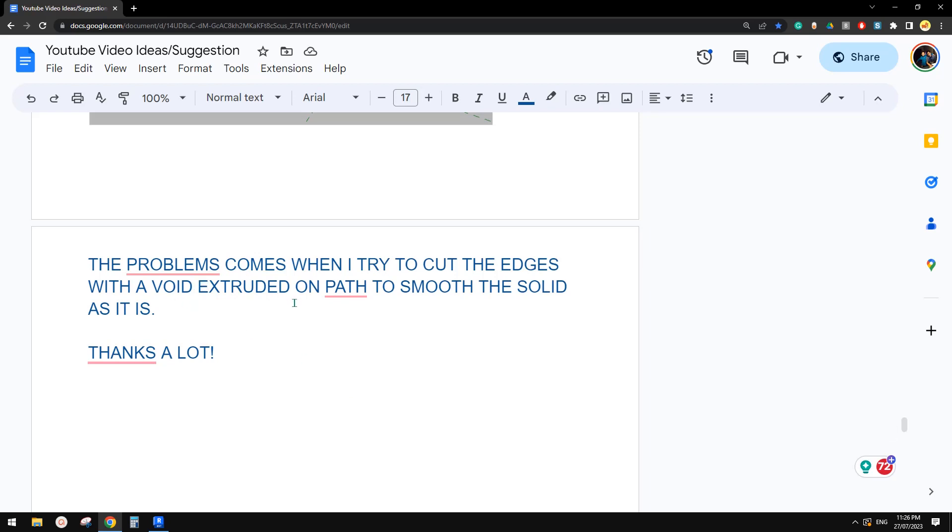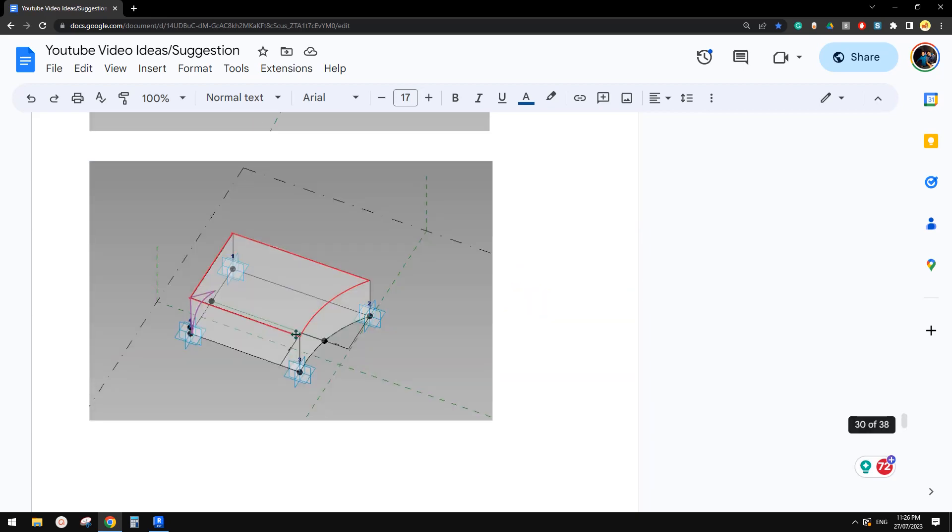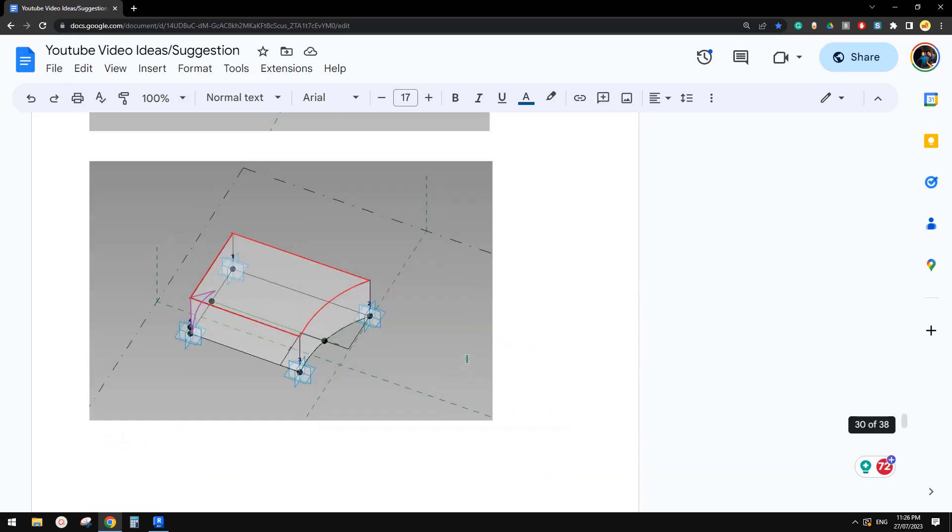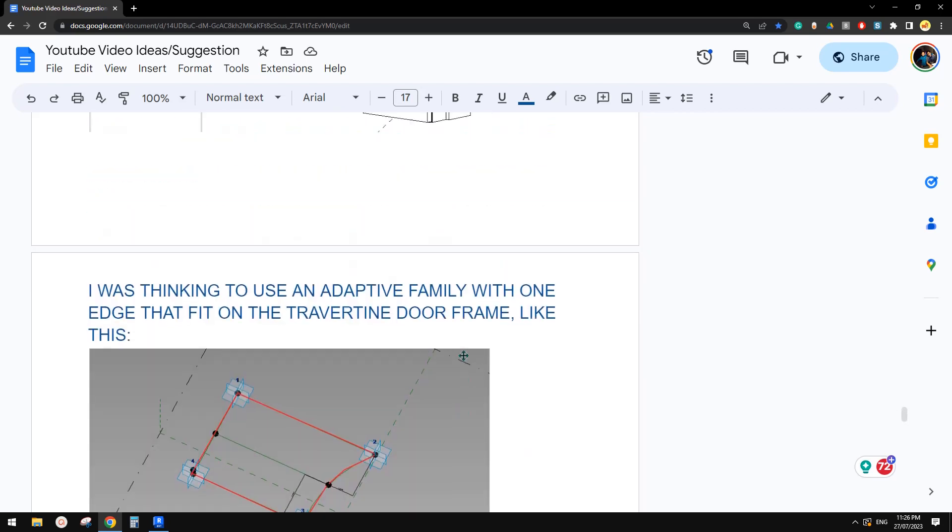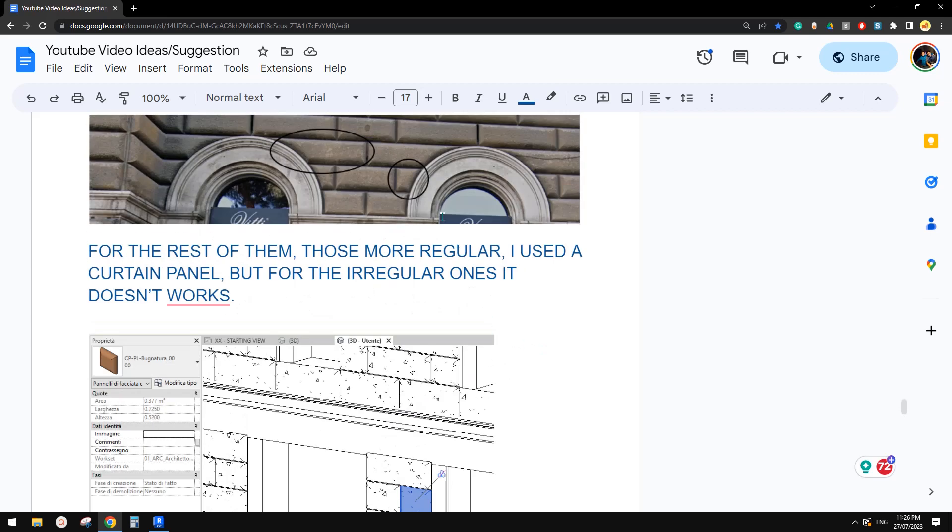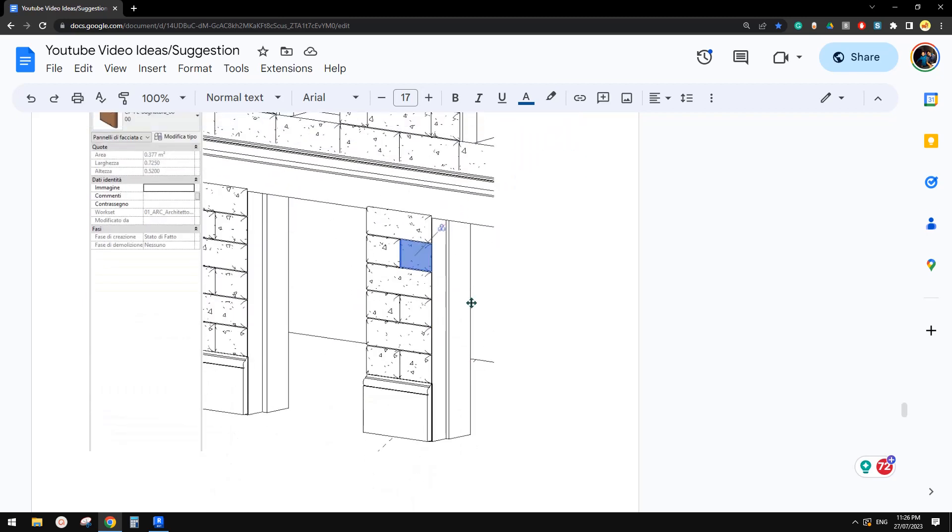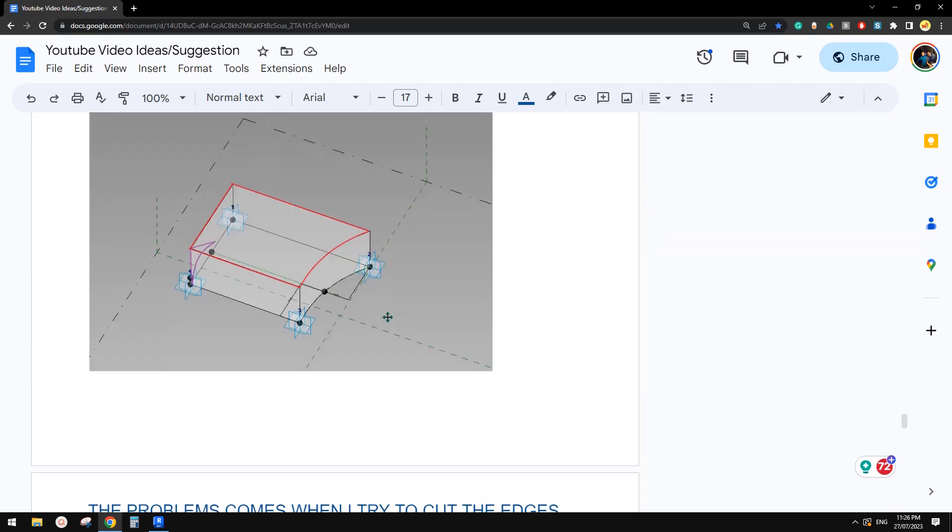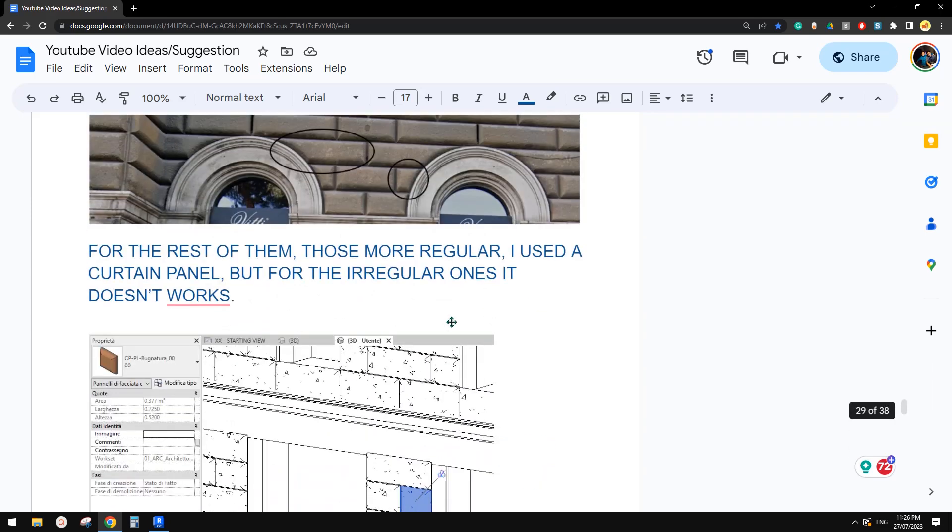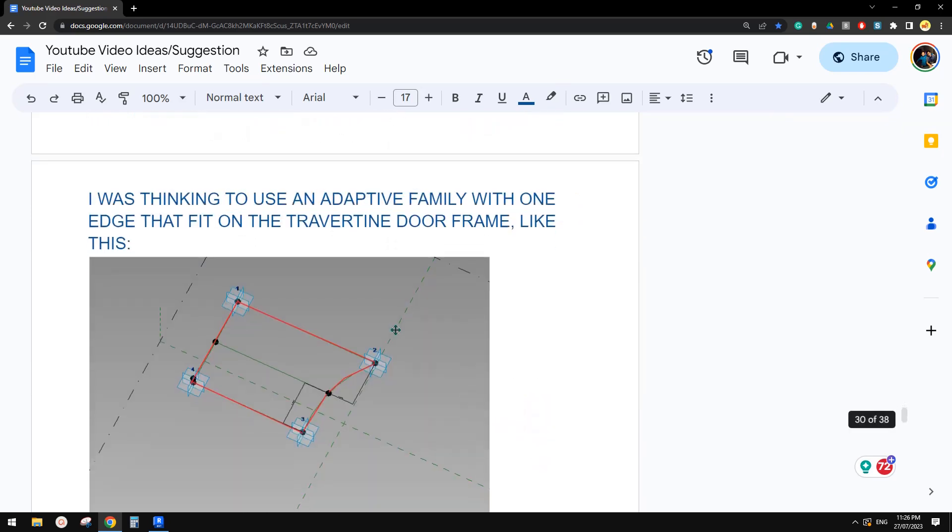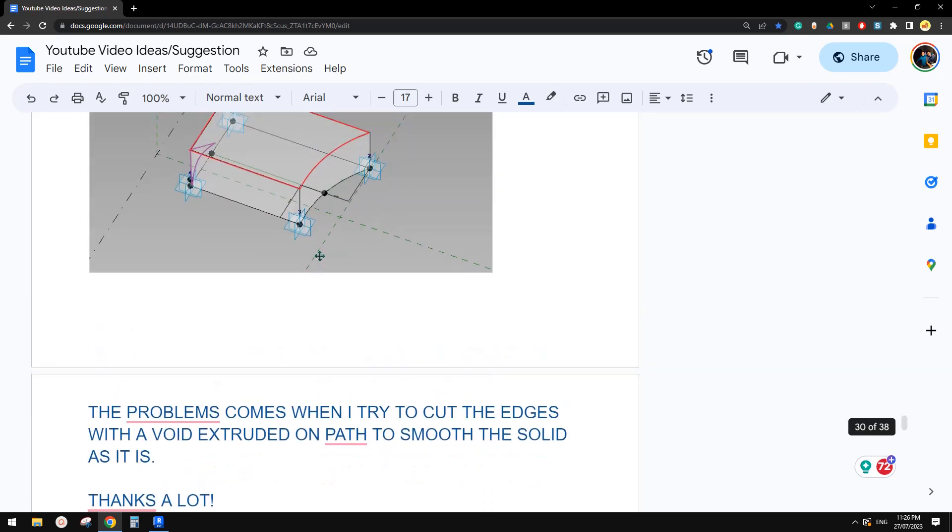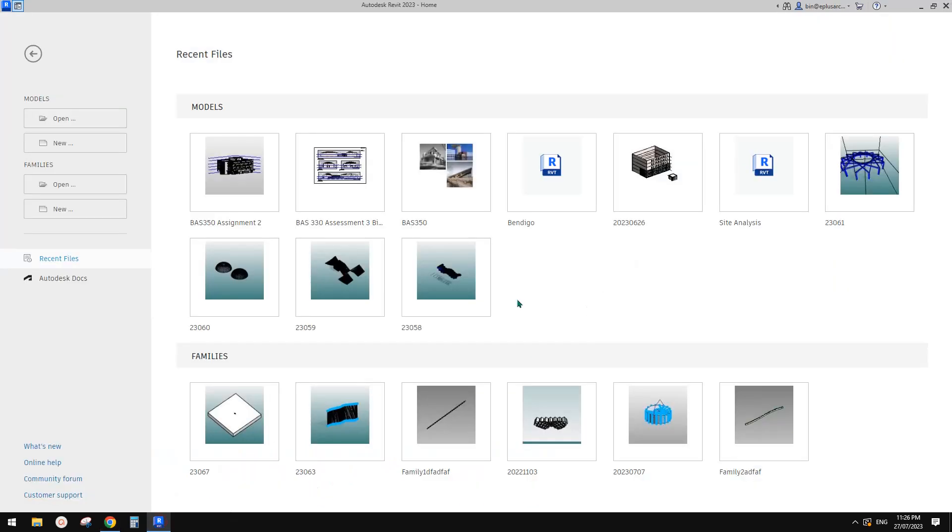And okay, so the problems come when I try to cut the edge with a void. Okay, so I think I'm going to talk about this. We don't need void in some situations. I think something like this one, we don't need void, we can just use solid. Okay, but still, I do not recommend to model this box, but I'll show you how to create this without using void.